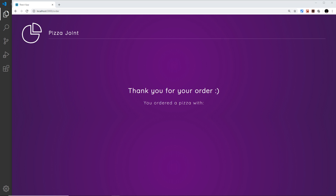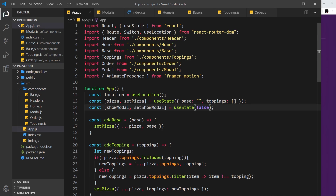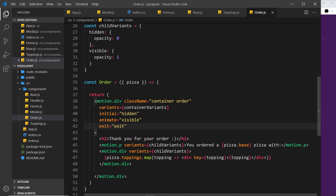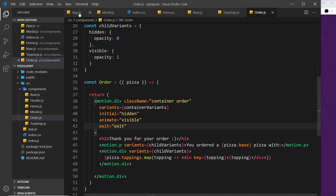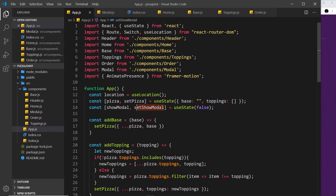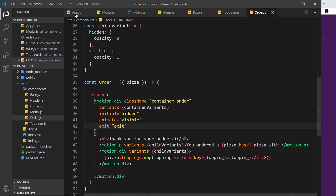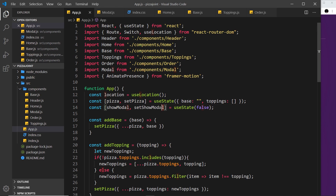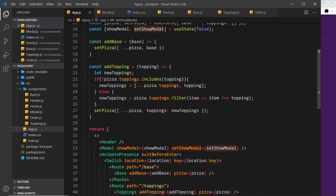So now we need a way to toggle that bit of state from false to true after we've been on this page for maybe four or five seconds. How are we going to do that? Well, this component that's showing right here is the Order component. So first of all, let's go to that component — order.js.